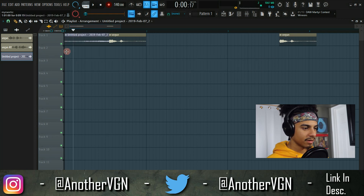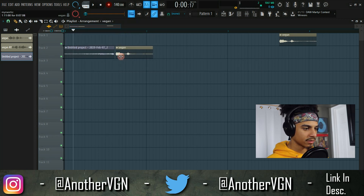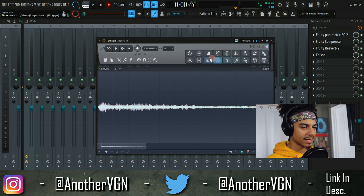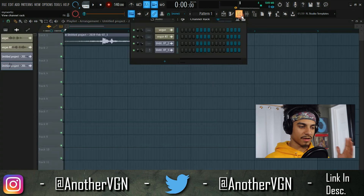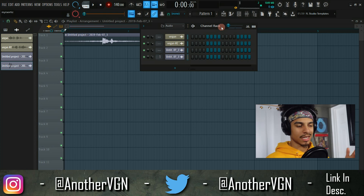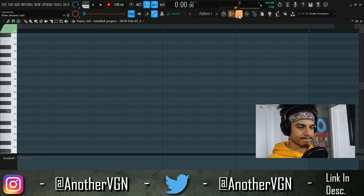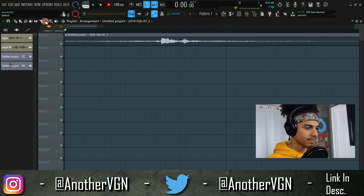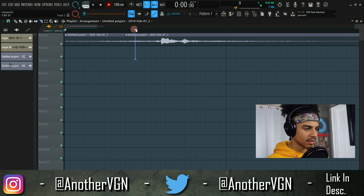Now what we have is this reversed reverb build-up leading into the word. We can go ahead and record that again. I usually don't like stutters because I feel like they're kind of outdated, but if you want to do that we can go ahead and throw some stutters in. Let's go into the step sequencer and cut out some parts to see what that sounds like.